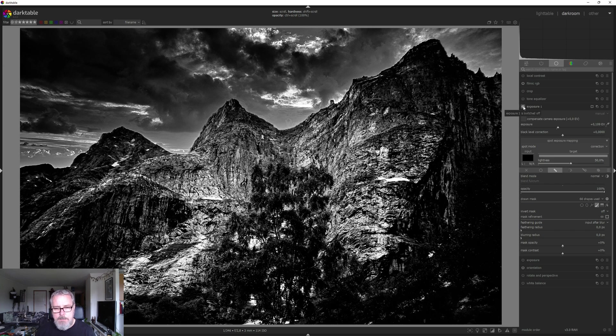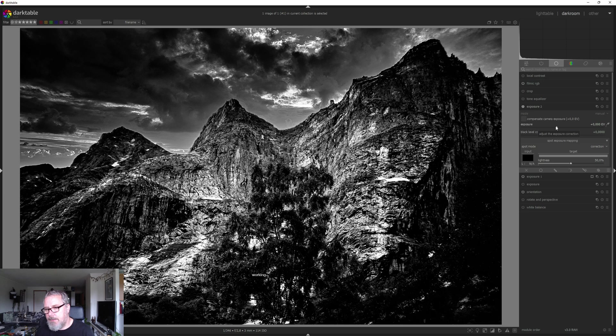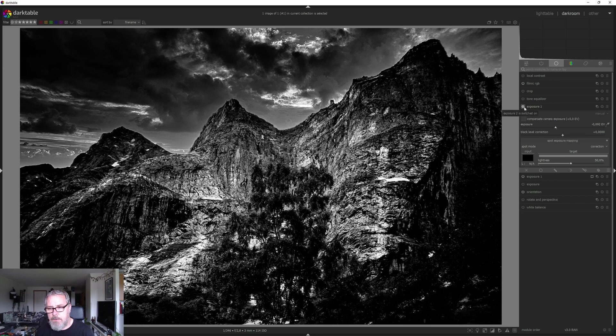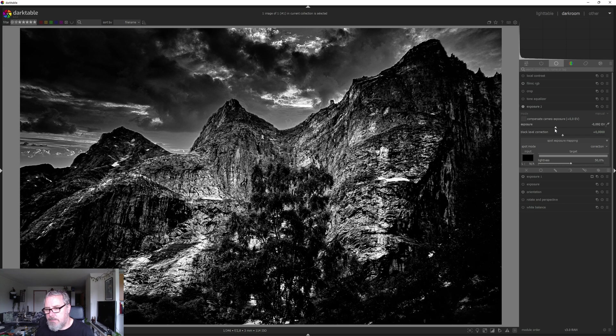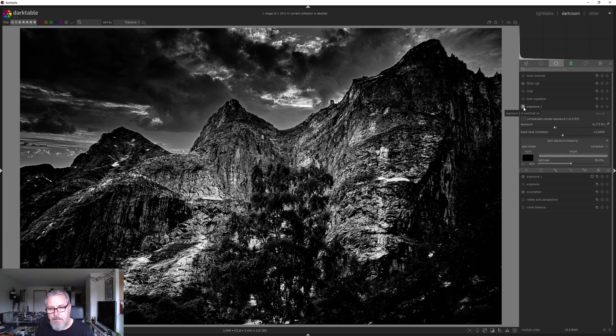This is without the dodge layer and this is with the dodge layer. Let's create a new instance of exposure. I'm just going to drop the exposure a bit. Not too much. Just a bit more. Something like that.